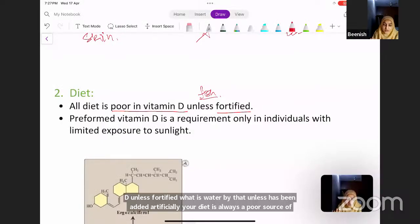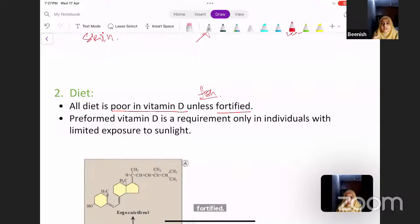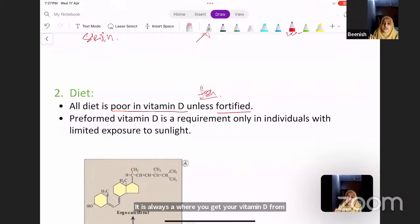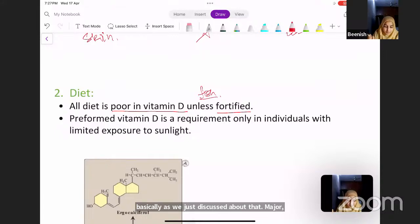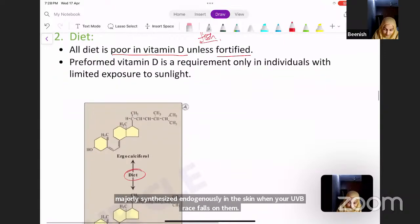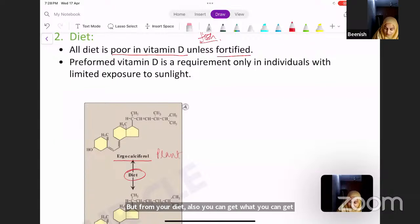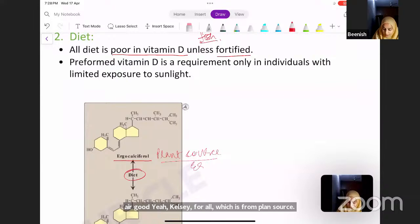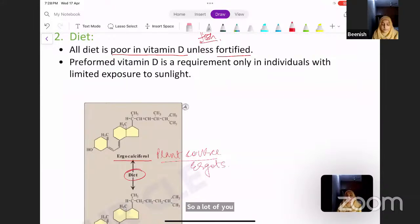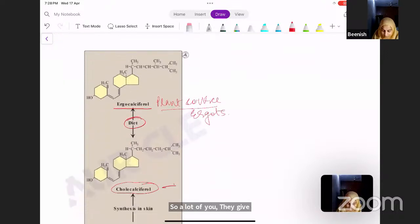Vitamin D is a poor source from diet. You get vitamin D mainly through endogenous synthesis in the skin when UVB rays fall on it. From your diet, you can get ergocalciferol, which comes from plant sources — your ergots give you ergocalciferol — and you can also get cholecalciferol, which comes from animal sources.